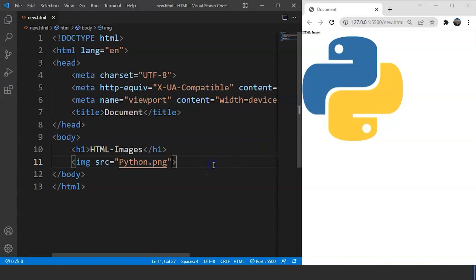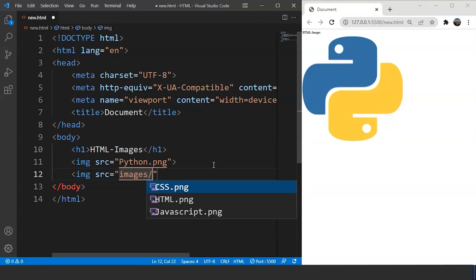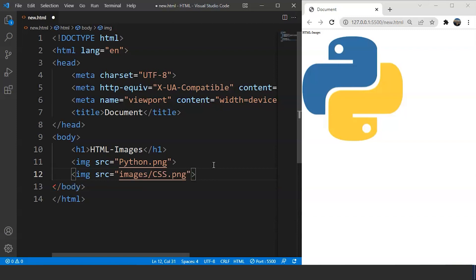Back in VS Code, to access an image from that folder, we write 'img' then 'src'. Inside src we write the folder name — 'images' — then a slash, then the file name. We have three different files available, which is a benefit of using VS Code. Let's use CSS.png for now. Close the image tag, save the program, and you can see the image displayed.